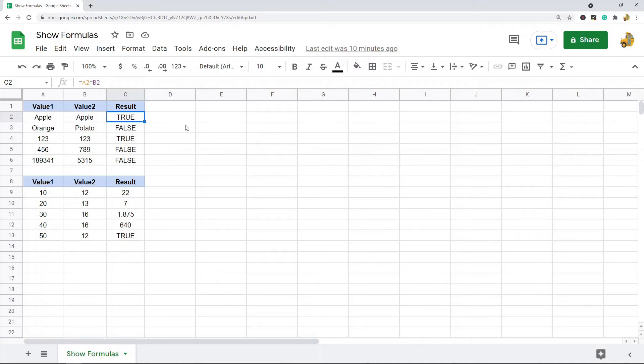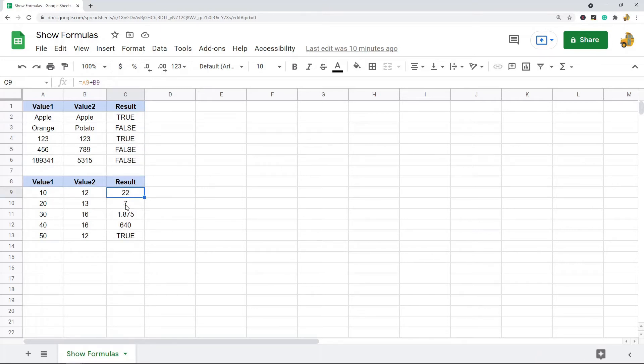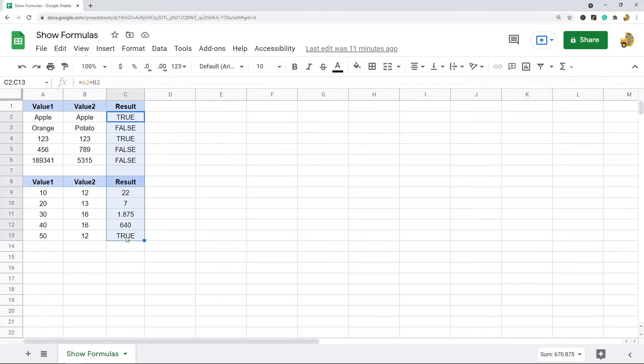This is actually relatively easy to do. So the first way, again, is we're just going to show every formula. I have these cells here with all these different formulas, and with one button I am basically going to convert these all to the actual formula themselves instead of doing the calculation.